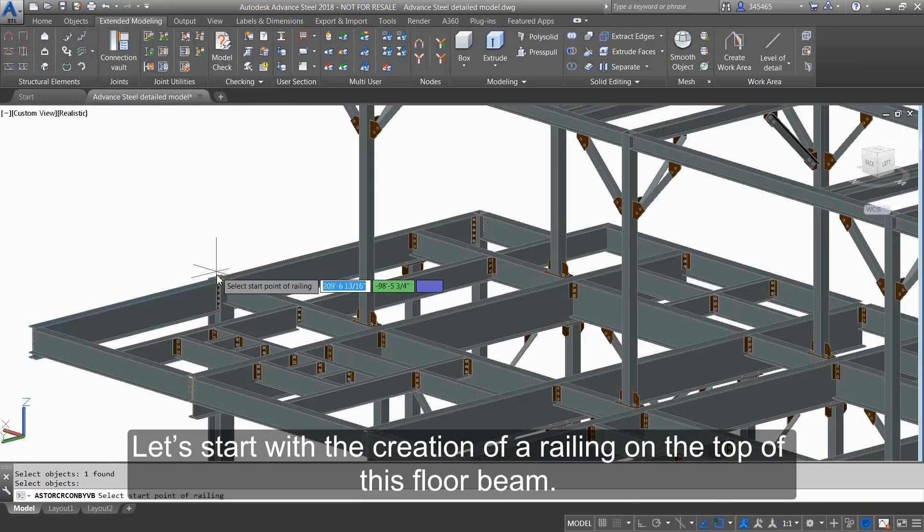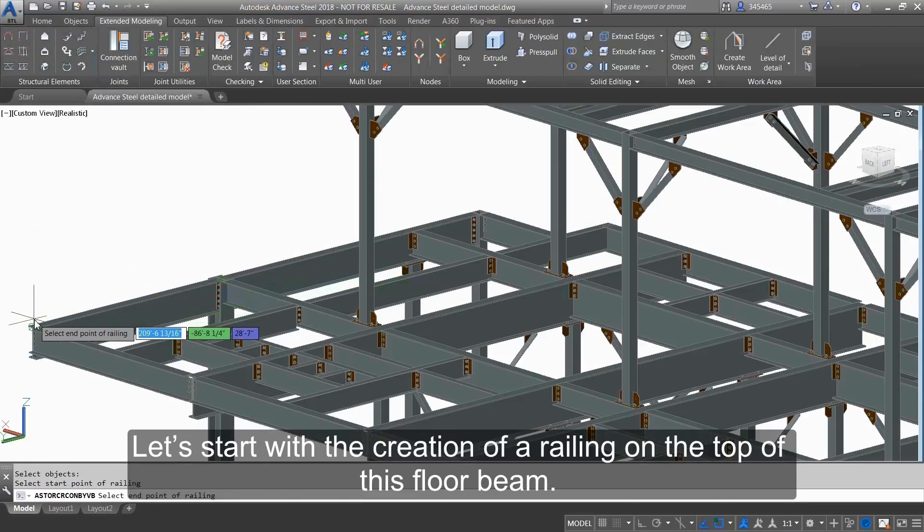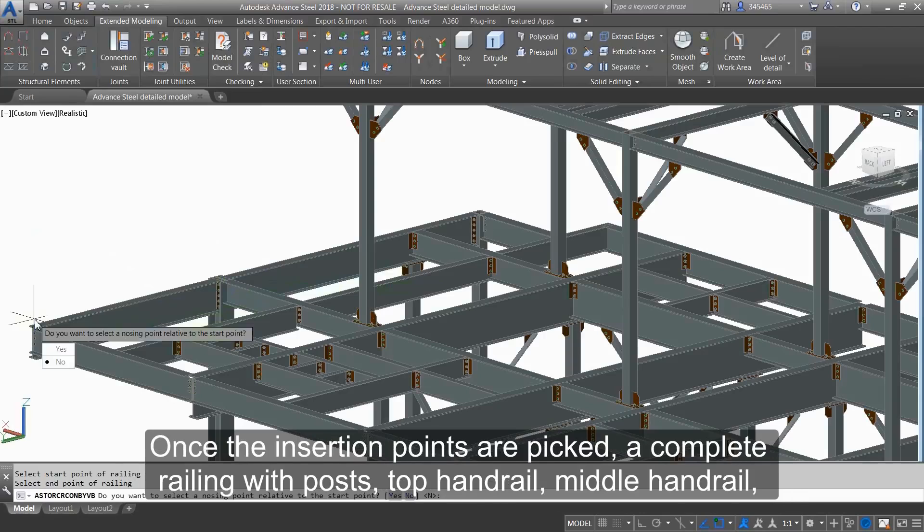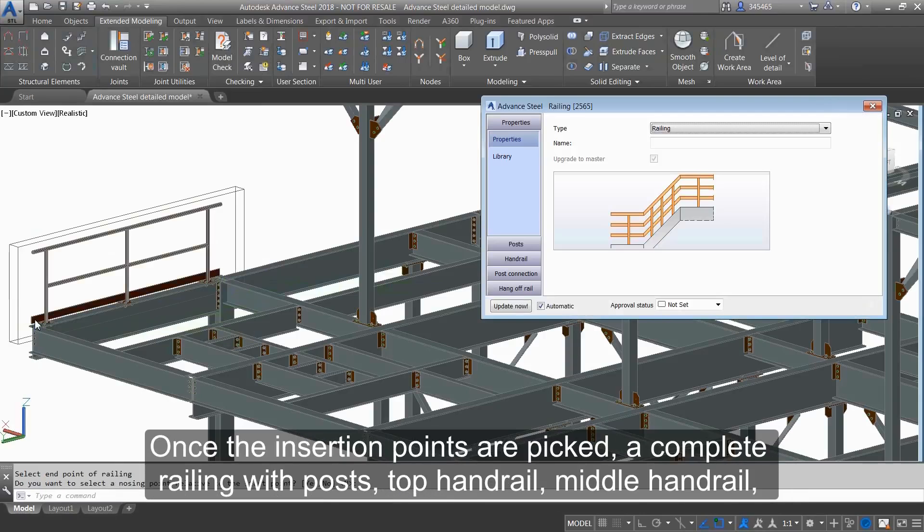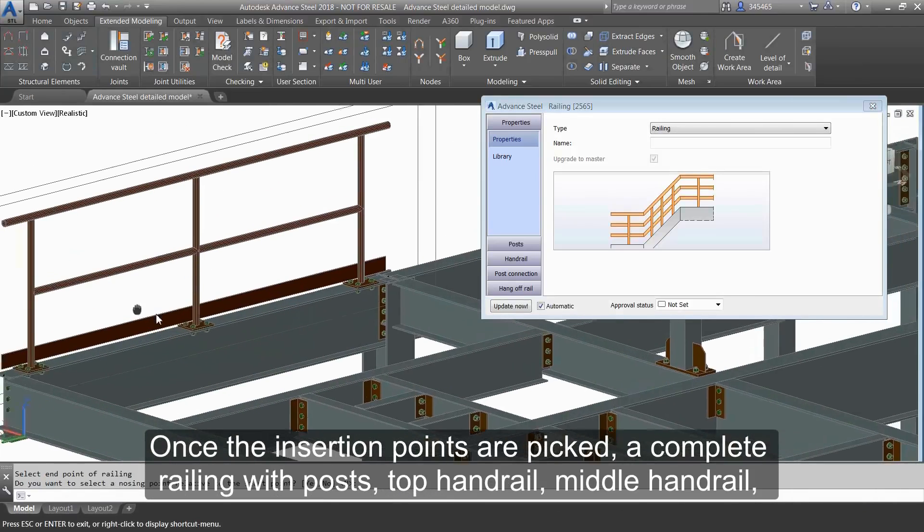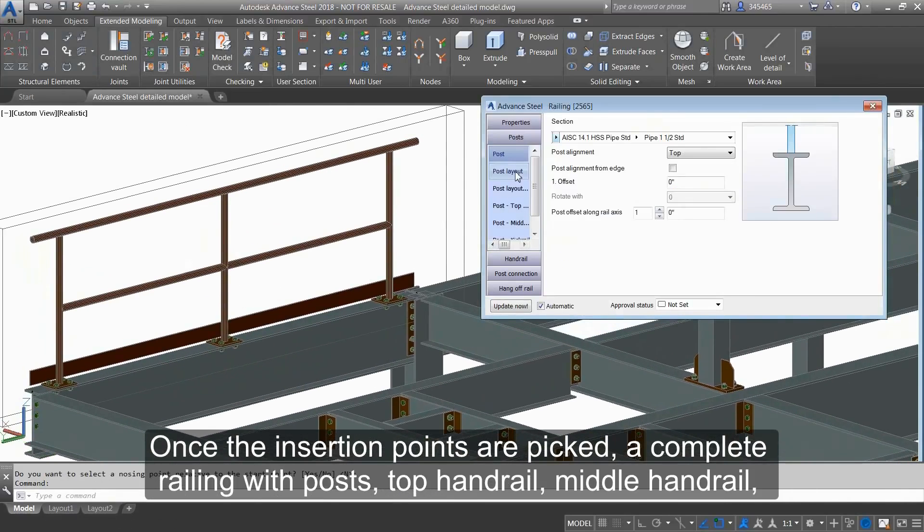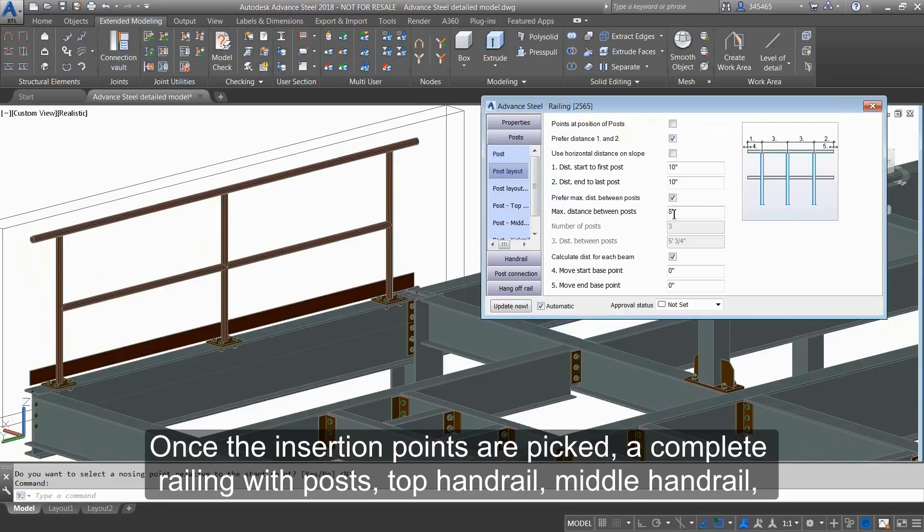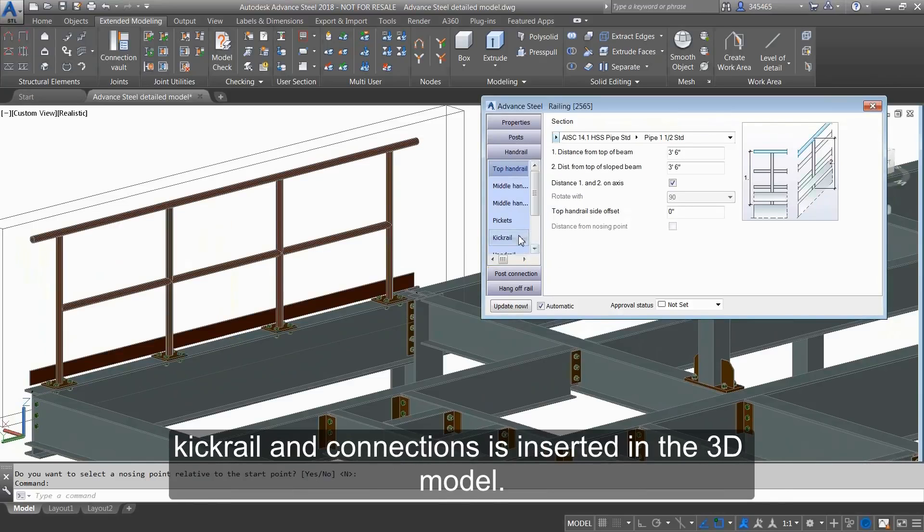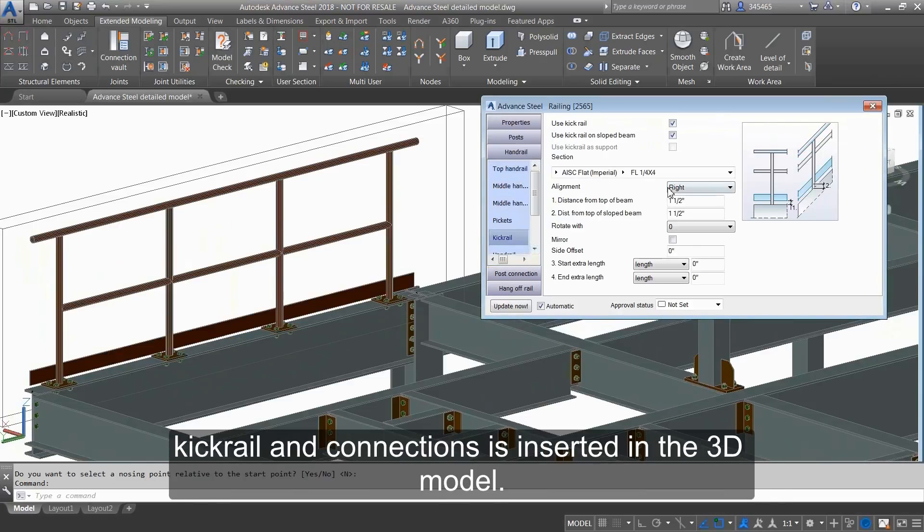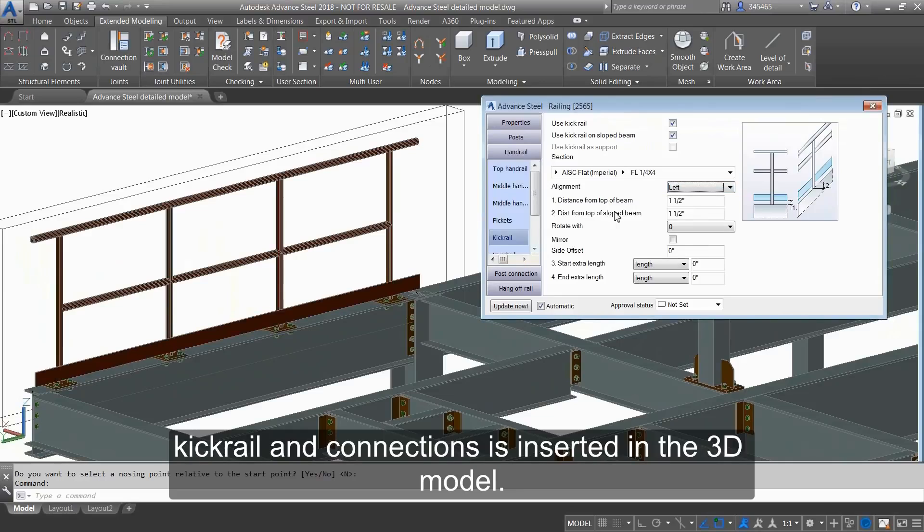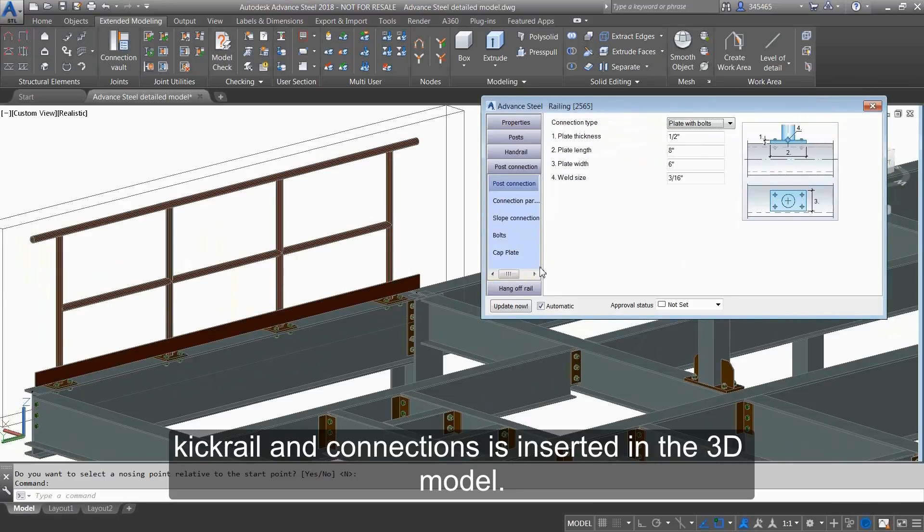Let's start with the creation of a railing on the top of this floor beam. Once the insertion points are picked, a complete railing with posts, top handrail, middle handrail, kick rail, and connections is inserted in the 3D model.